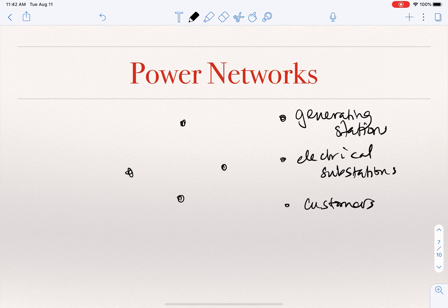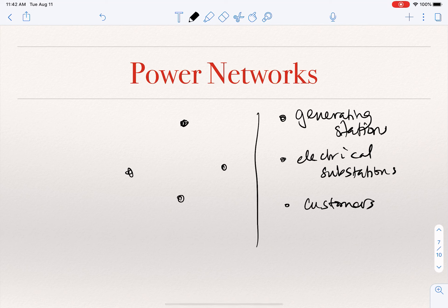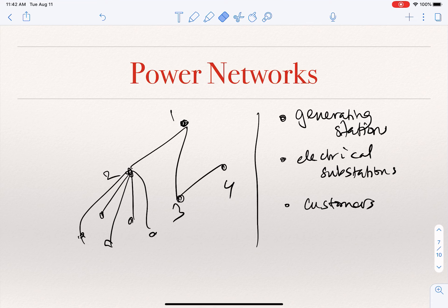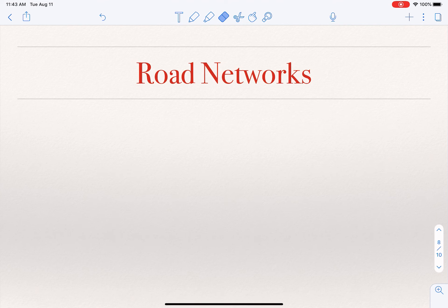Customers — homes, businesses — are also nodes. The graph shows connections among all these nodes: generating stations, substations, and customers. These connections correspond to physical transmission lines and distribution lines that carry electricity all the way to individual customers. So nodes correspond to generating stations, substations, and customers, and there is an edge between two nodes if there is a connection through which electricity passes.